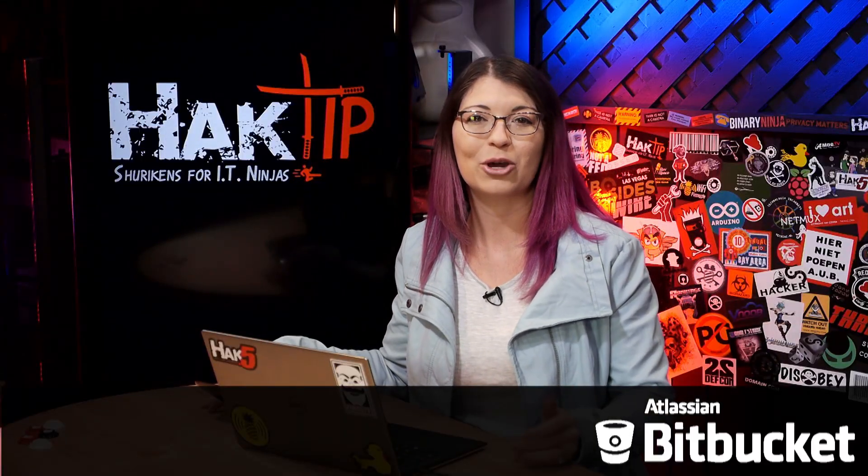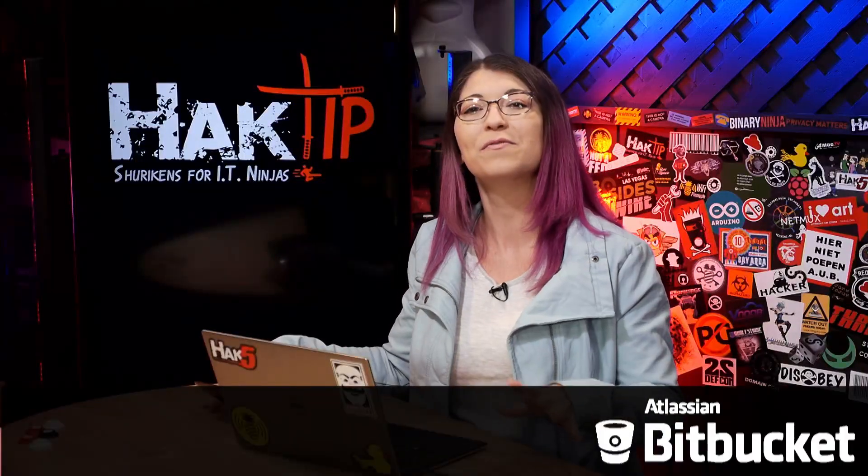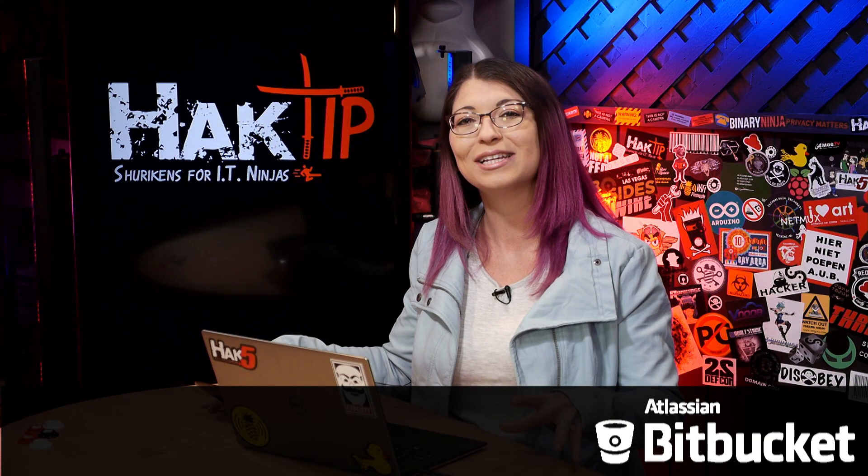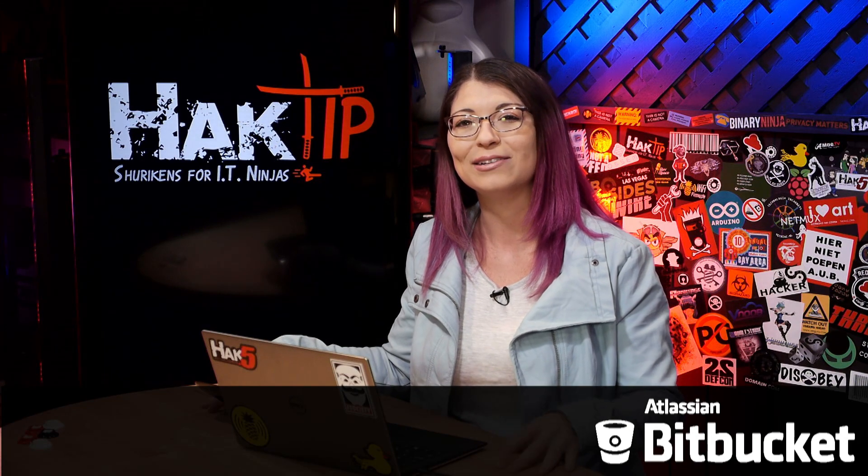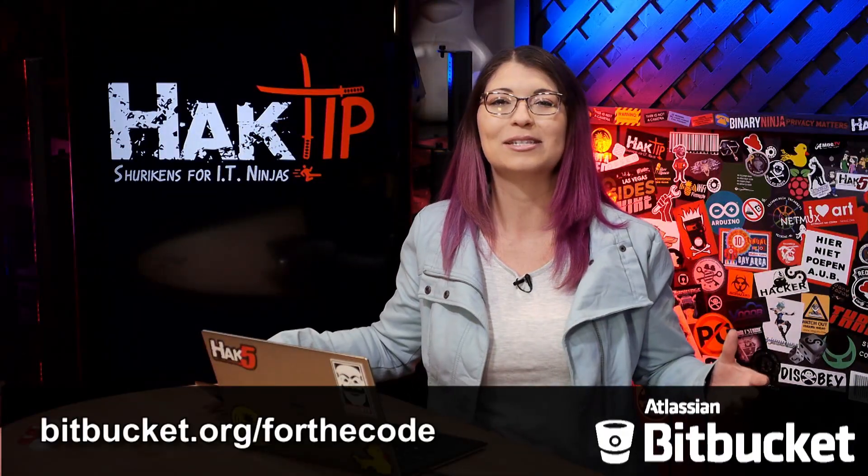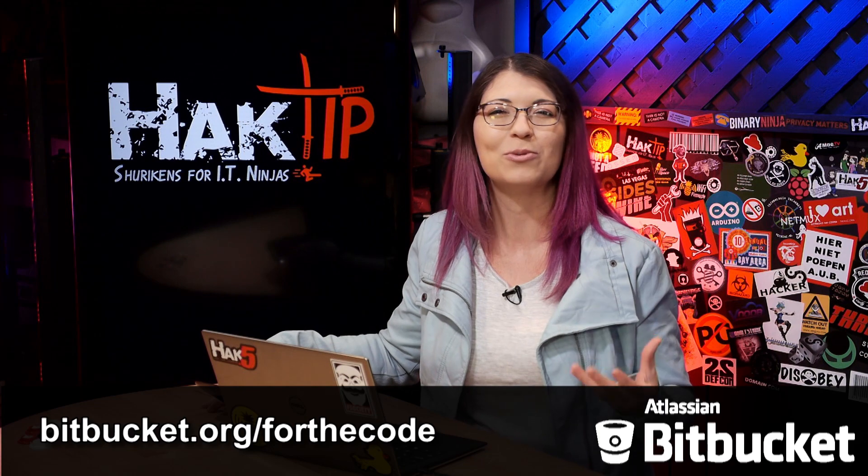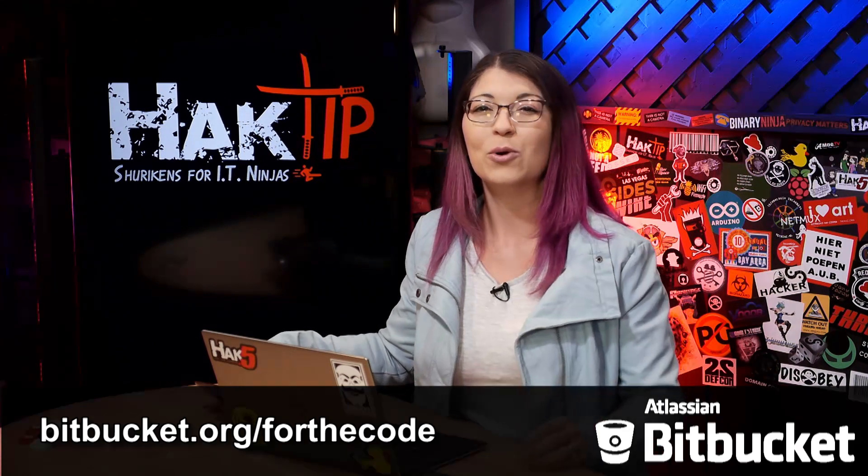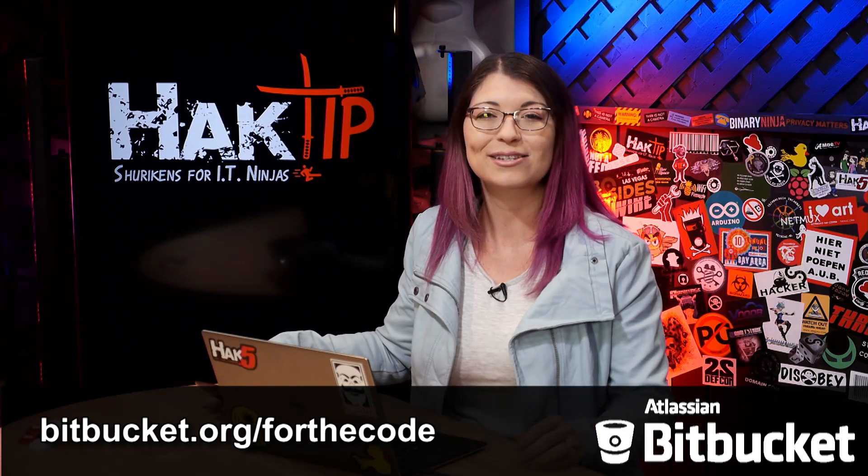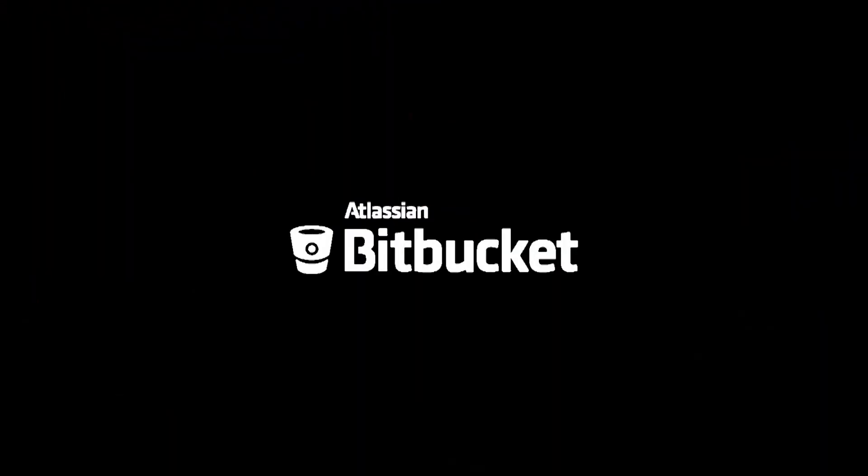giving your team everything you need to take your code from concept all the way out to the customer. We have used Bitbucket to share private code and collab on it so that the code is perfect before we release it into the wild. Bitbucket is for the code that takes us to Mars. It's the code that decodes the human genome or drives your next car. Maybe it's for your next InfoSec tool. Visit bitbucket.org slash for the code to start your free account. That's bitbucket.org slash for the code. Try Bitbucket today. What will your code do?